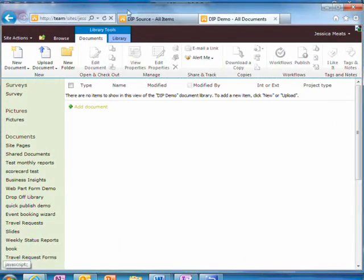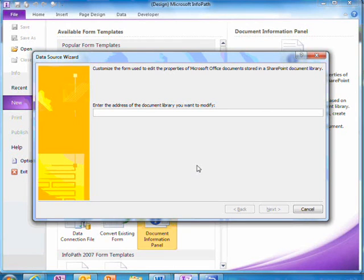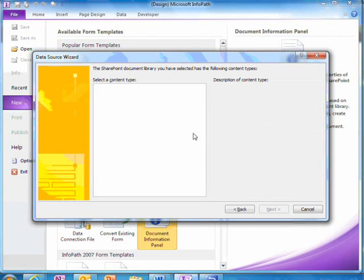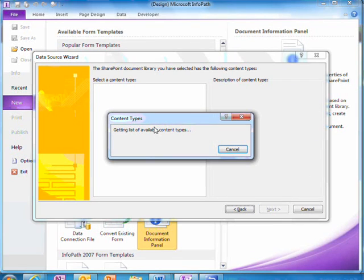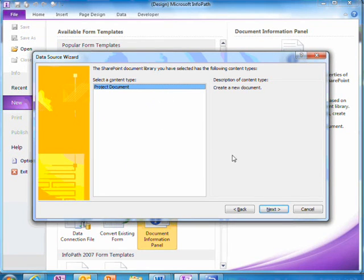I'm asked to enter the URL of the library I'm interested in. I then get to choose which content type I care about.